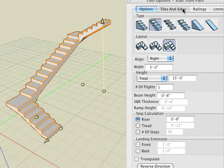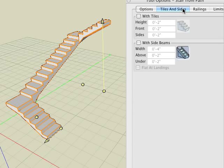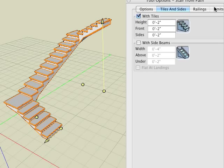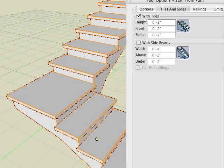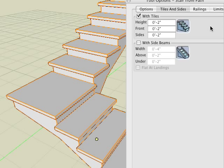Within the tiles and sides tab of the tool options palette we can add a ledge to each of the steps by clicking inside the width tiles box. Notice the numeric fields display a default value of two inches.